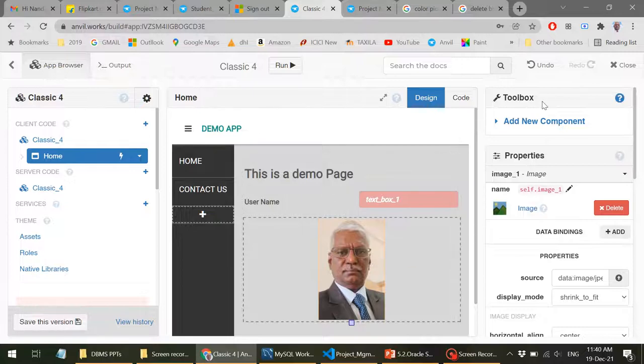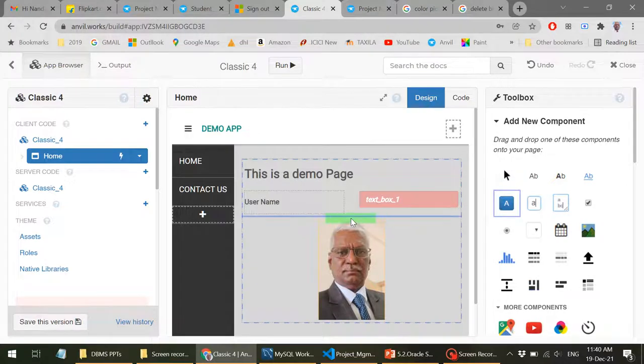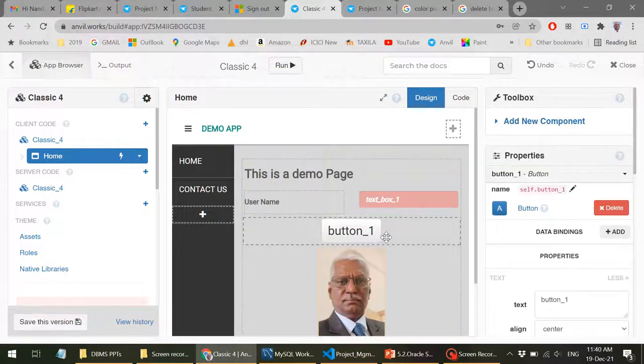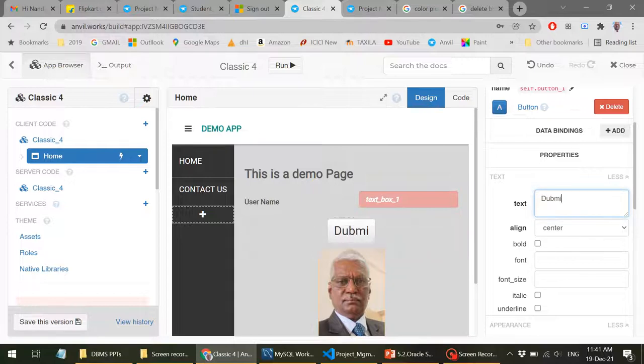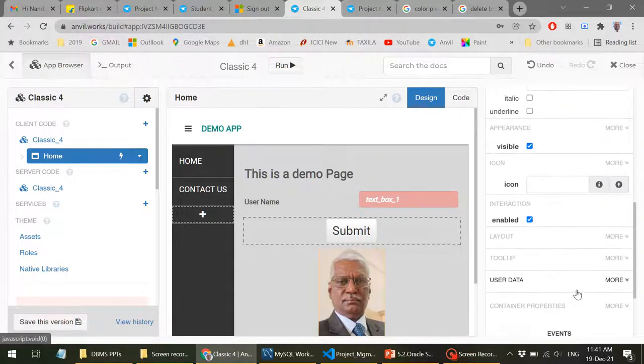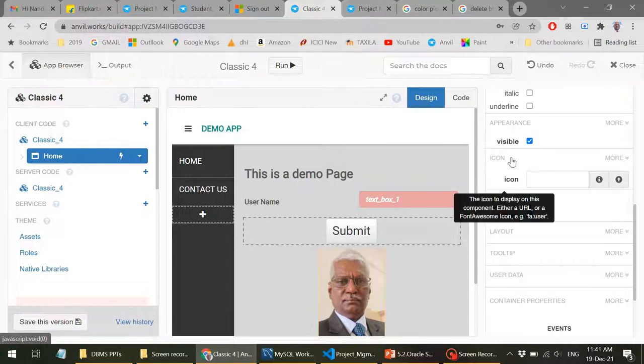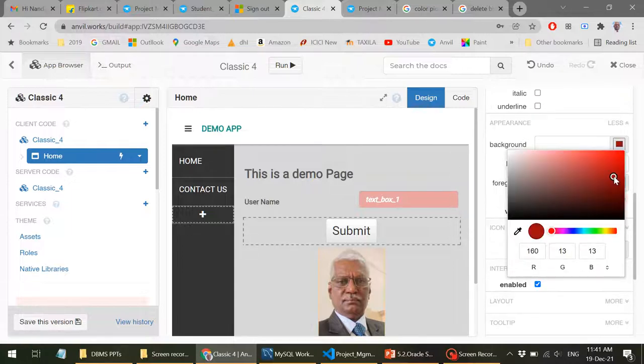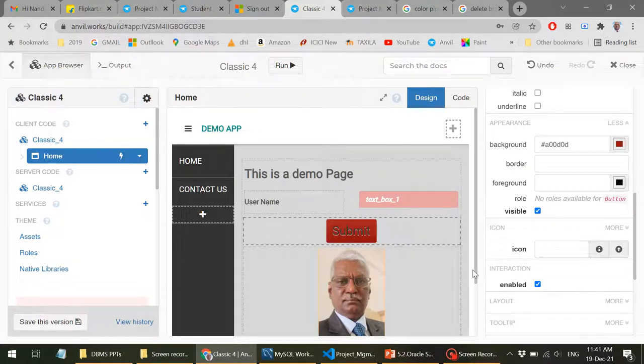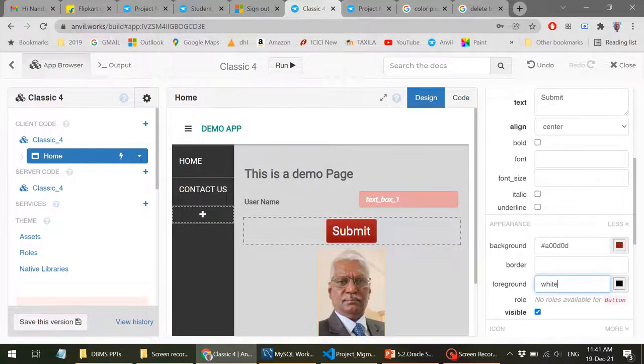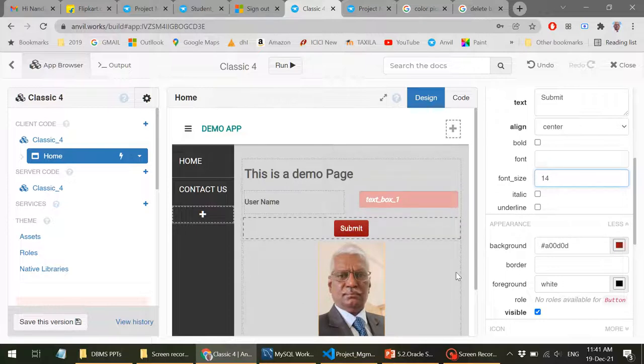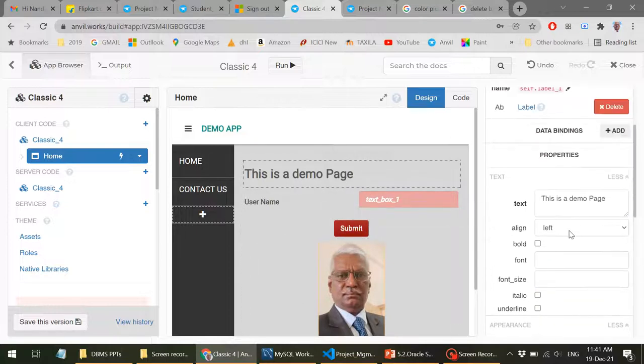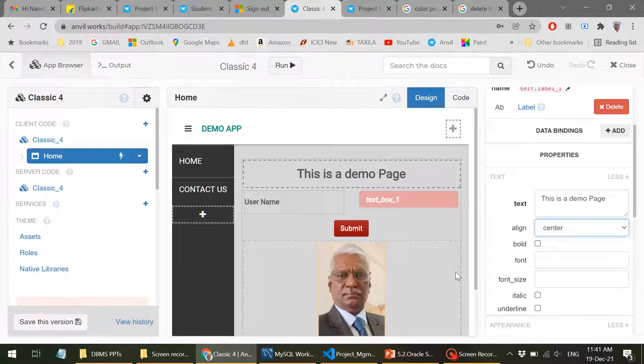And I can just add a button here. For instance, say here I wanted a button. Yes, it has come. I can have a full width also. So I'll just have the text being written here. Say something like submit. I can change the background of this, again go to appearance. And make the background say something like this. And I can make the foreground as white. Yeah, now it looks neat. And if you want a smaller one, font size I can make it 14. And you can make this as center alignment. Done.